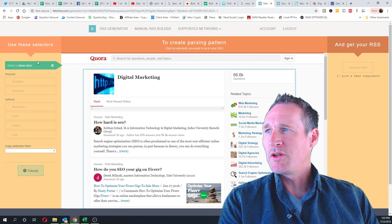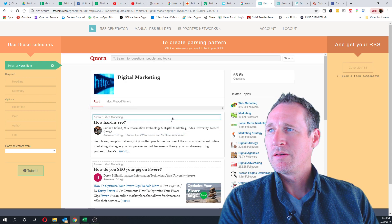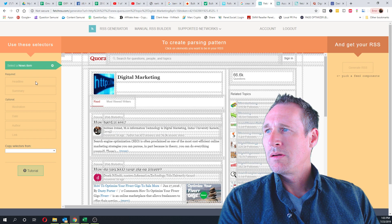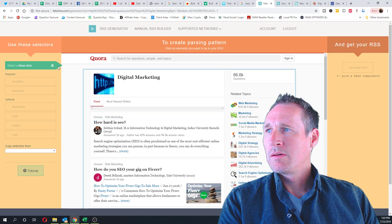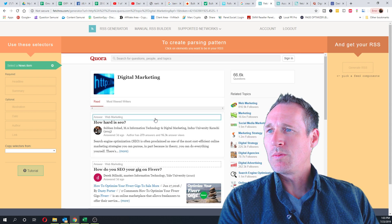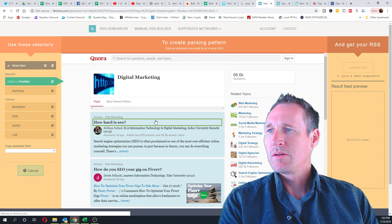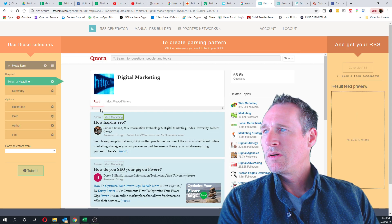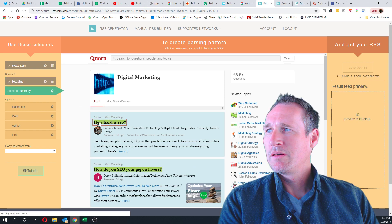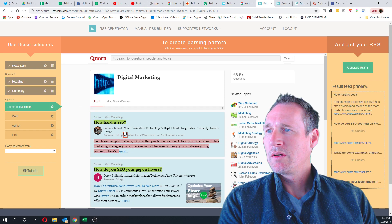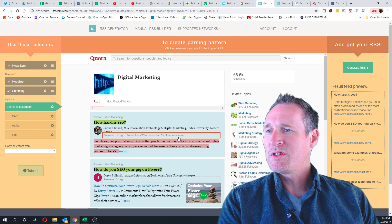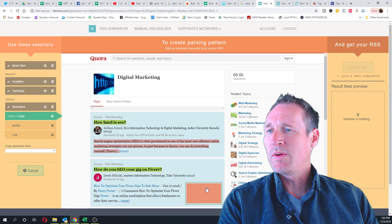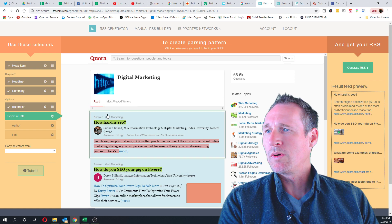Now I've got to figure out... I'm gonna highlight, select the news. Okay, so that was where I select this whole box. Now I need a headline, a summary. This one doesn't seem to have an image, but the ones that do, that'll work.